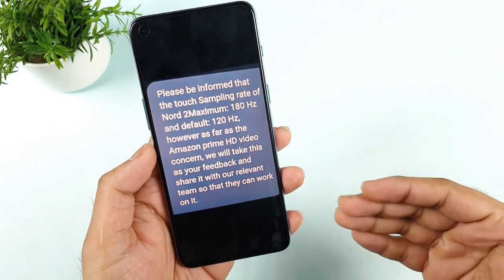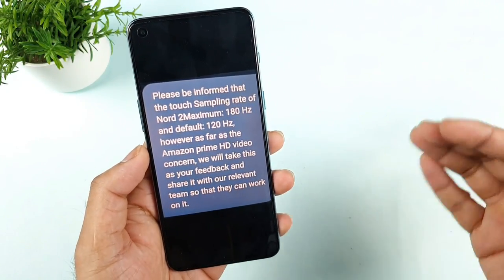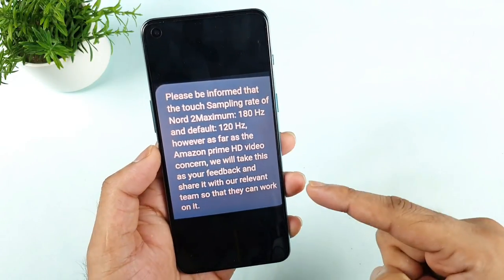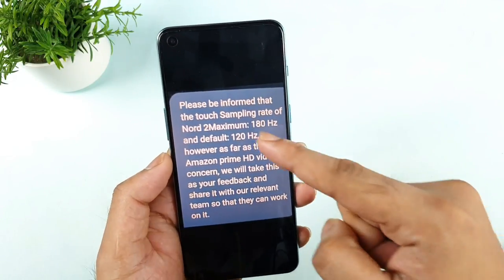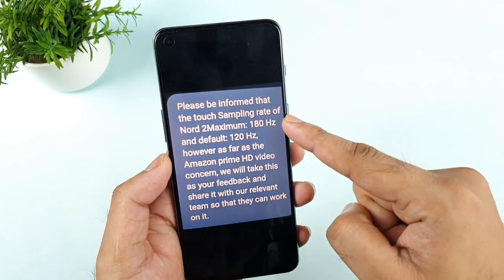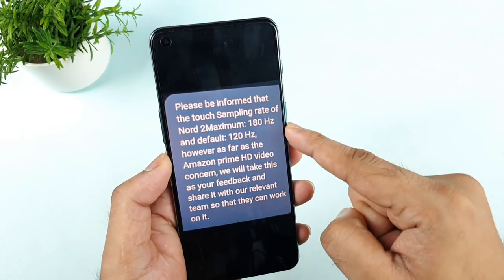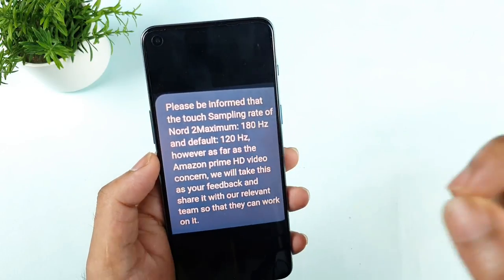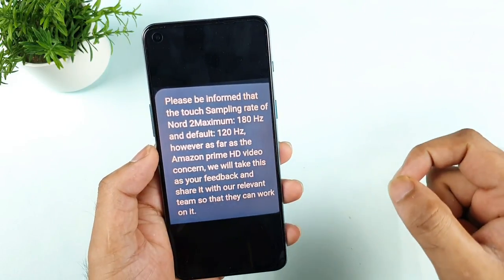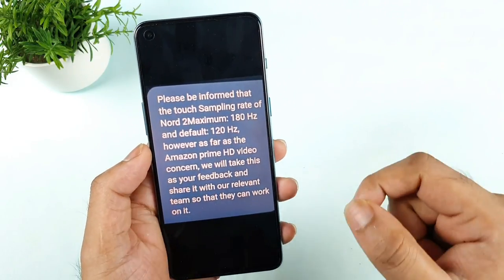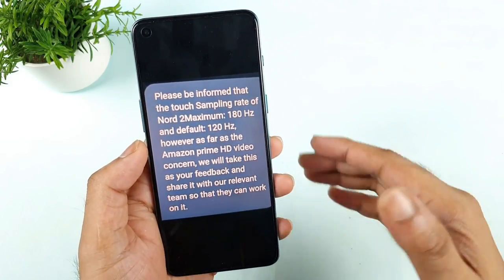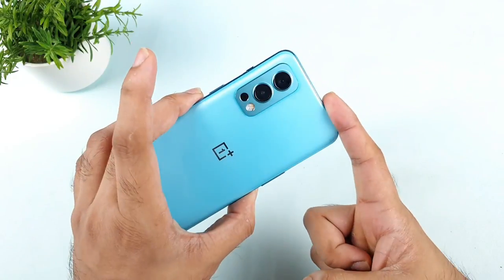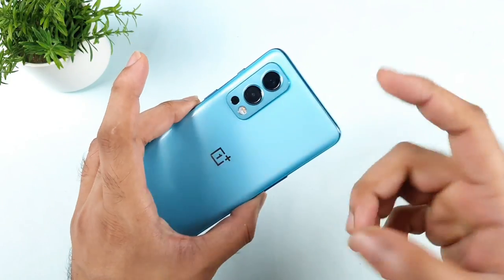So if you try to message the OnePlus support team on Twitter, they'll definitely reply you in this way: the OnePlus Nord 2 will be supporting the 180Hz touch sampling rate, but by default, 120Hz touch sampling rate will be selected. That is the reason we are seeing only 120Hz touch sampling rate in the OnePlus Nord 2.